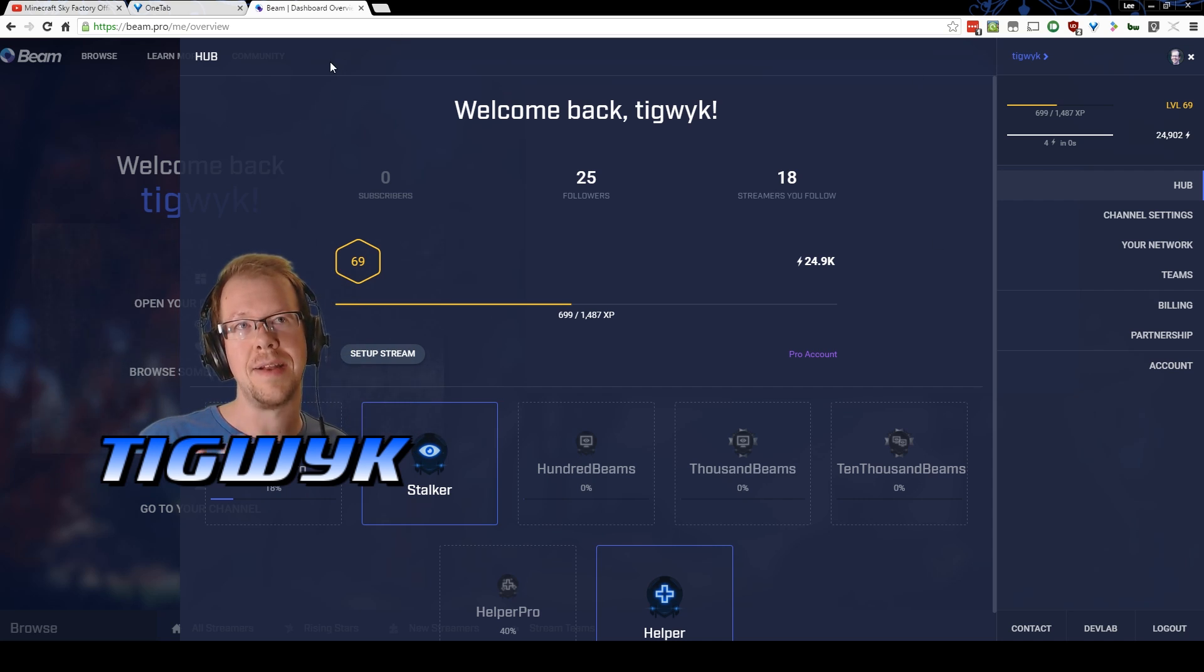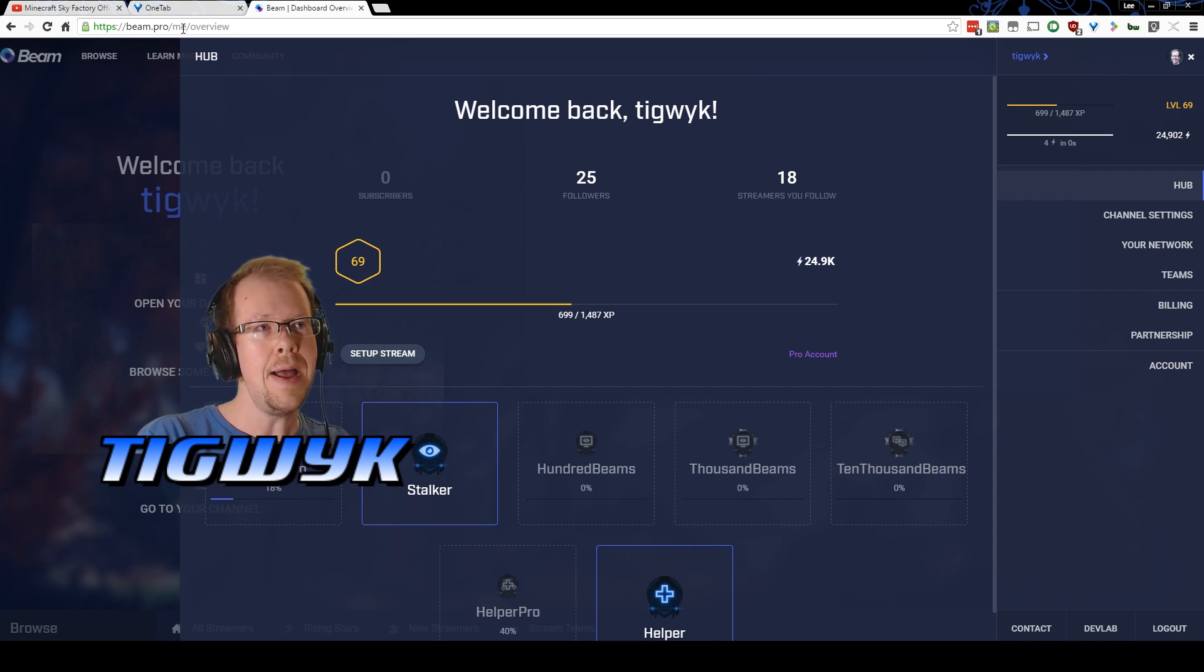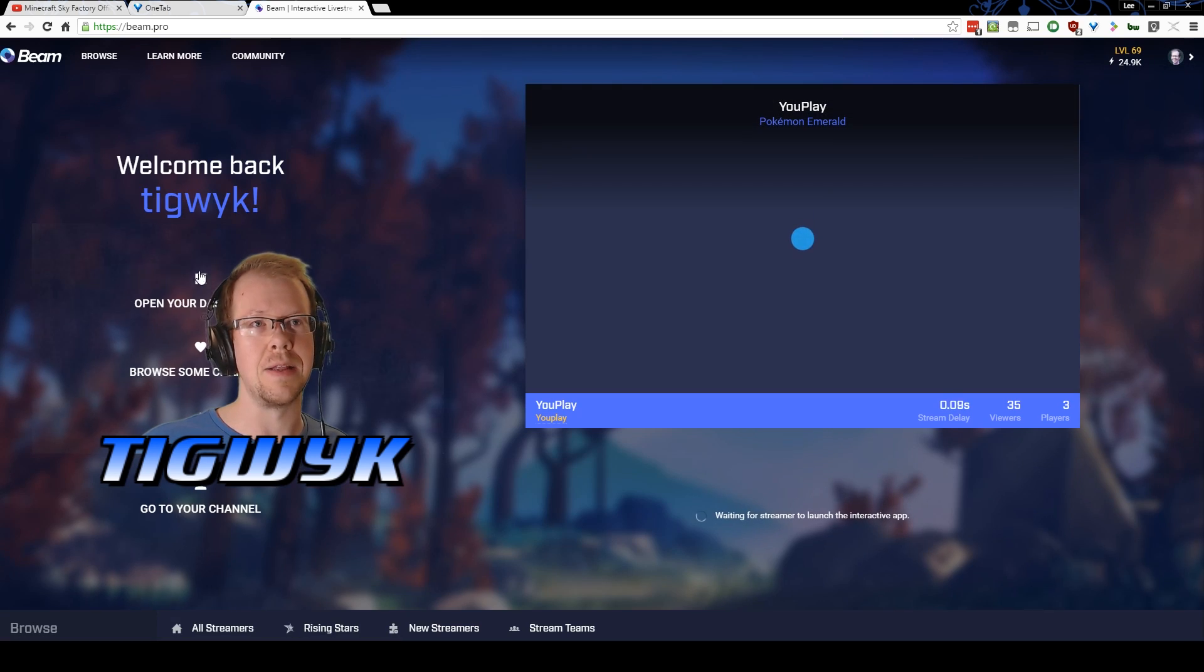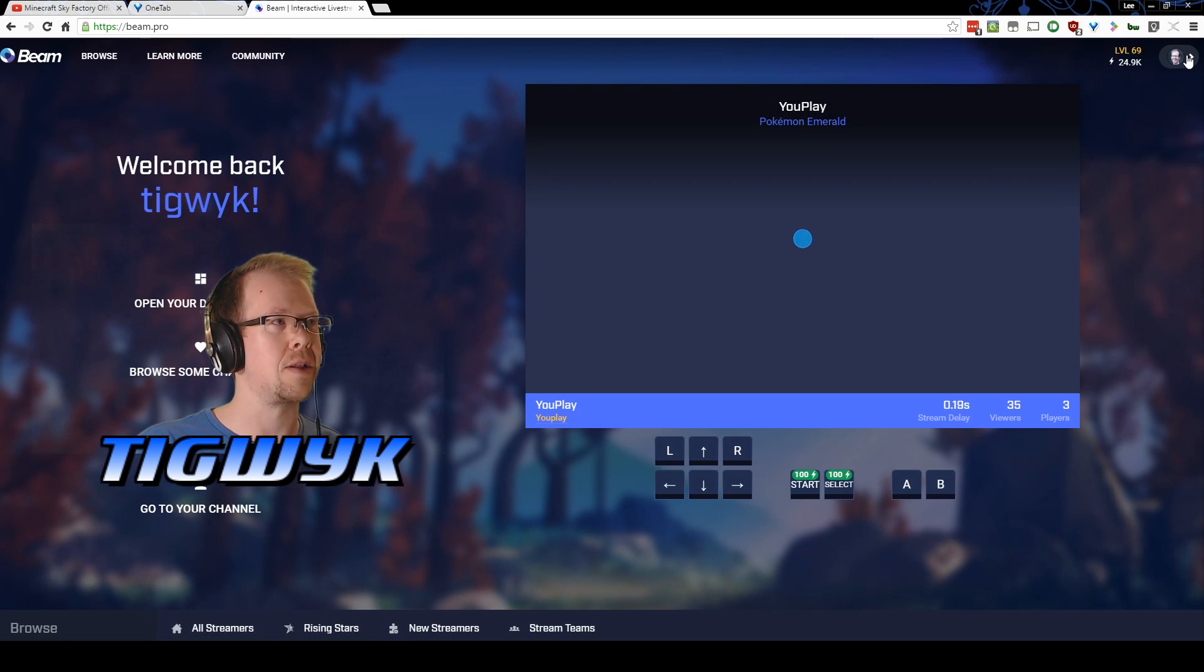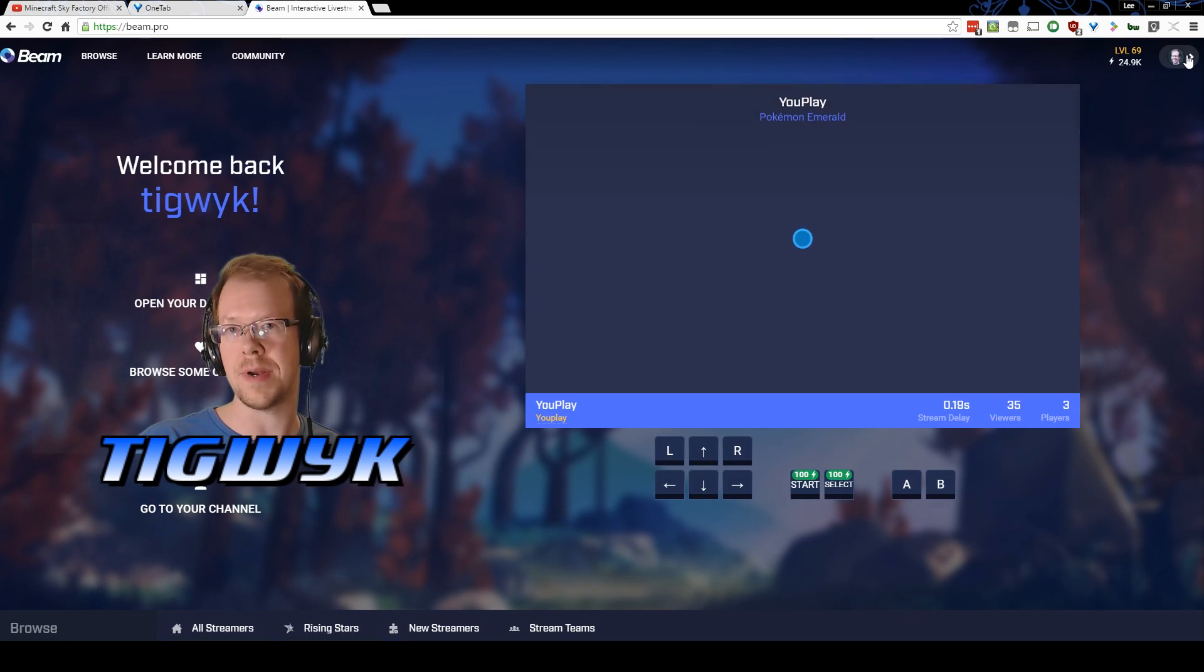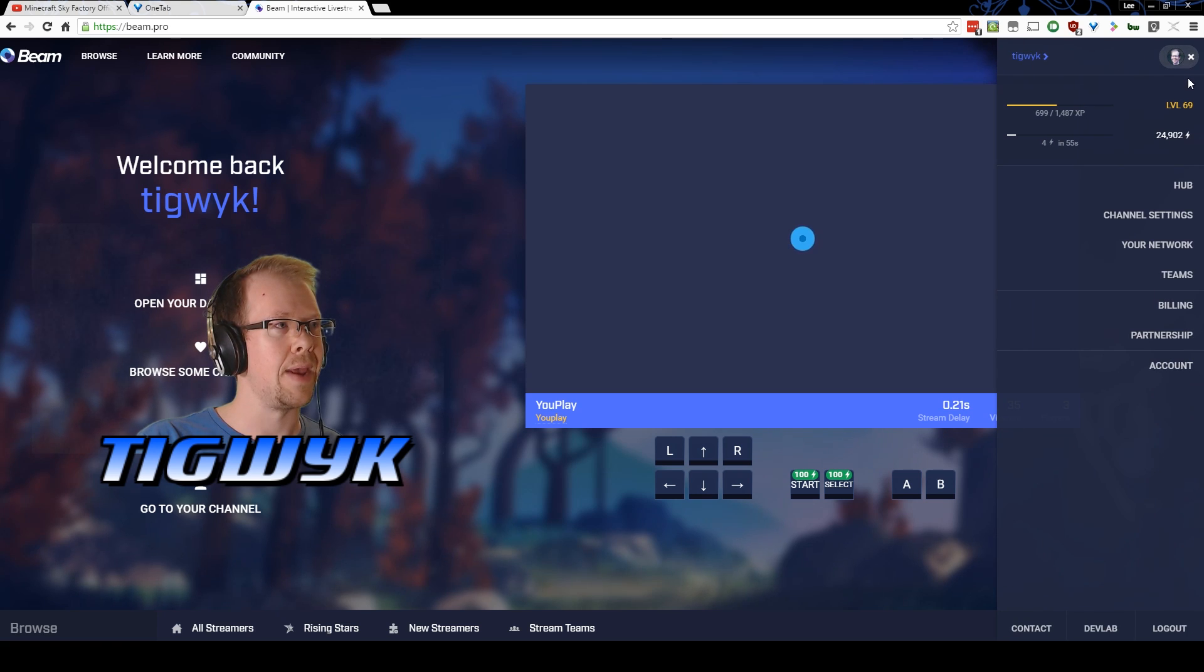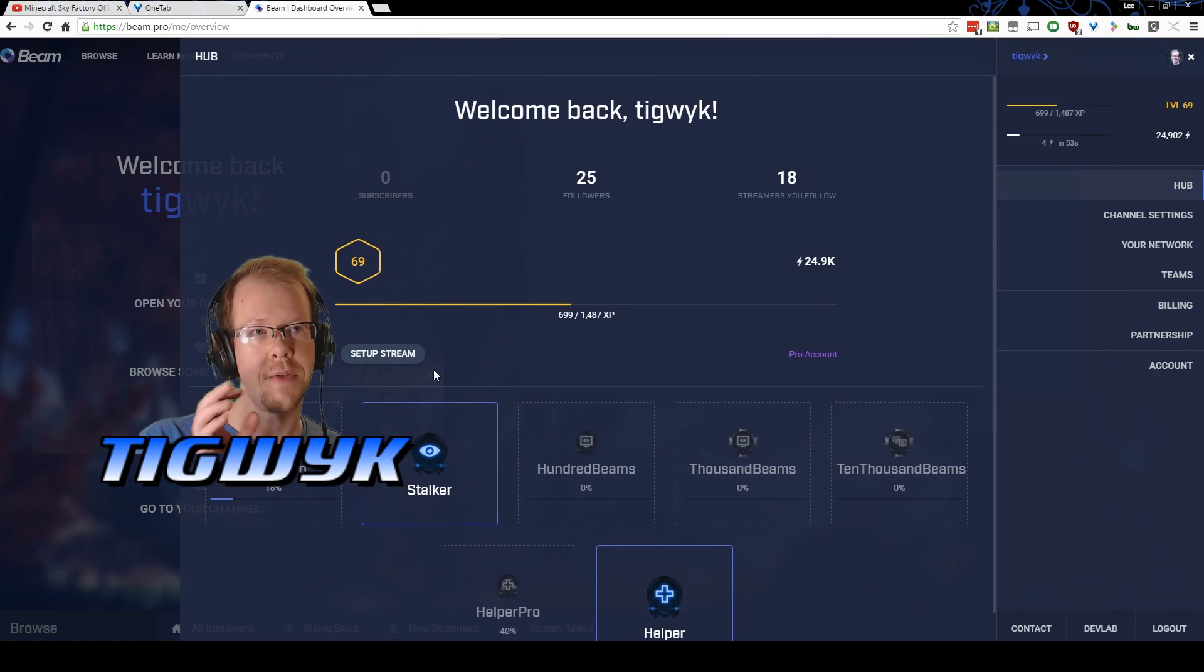First of all, you want to head to beam.pro right here and grab yourself an account. You're going to want to sign up, and once you sign up you can simply land on the home page here. You'll want to click on your portrait on the top right up here and go to the hub.